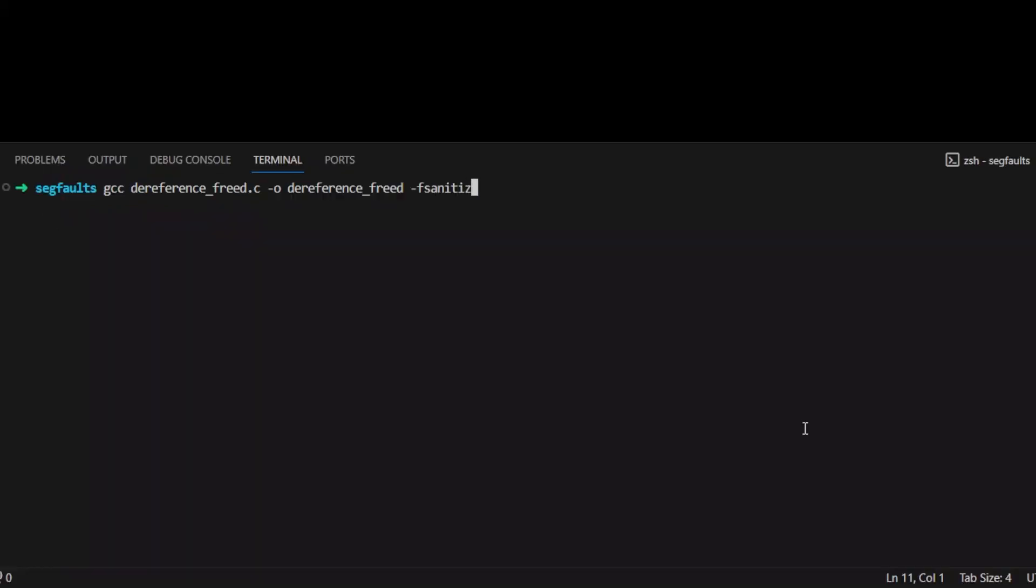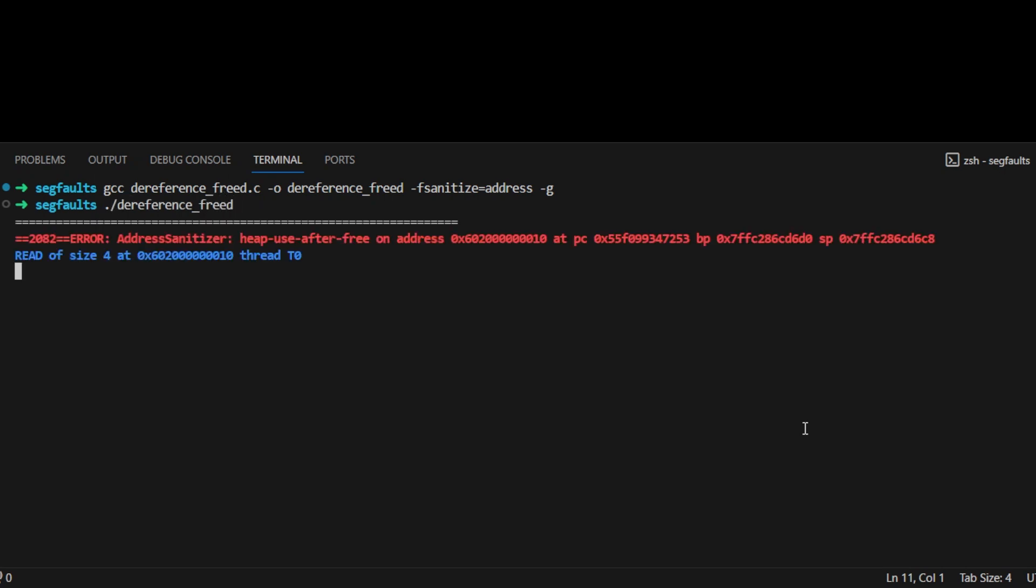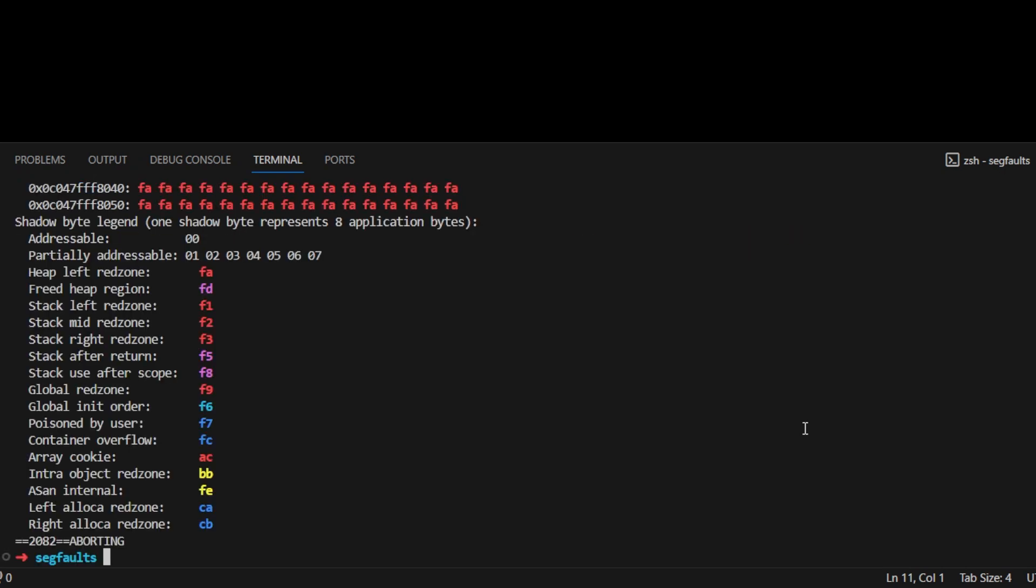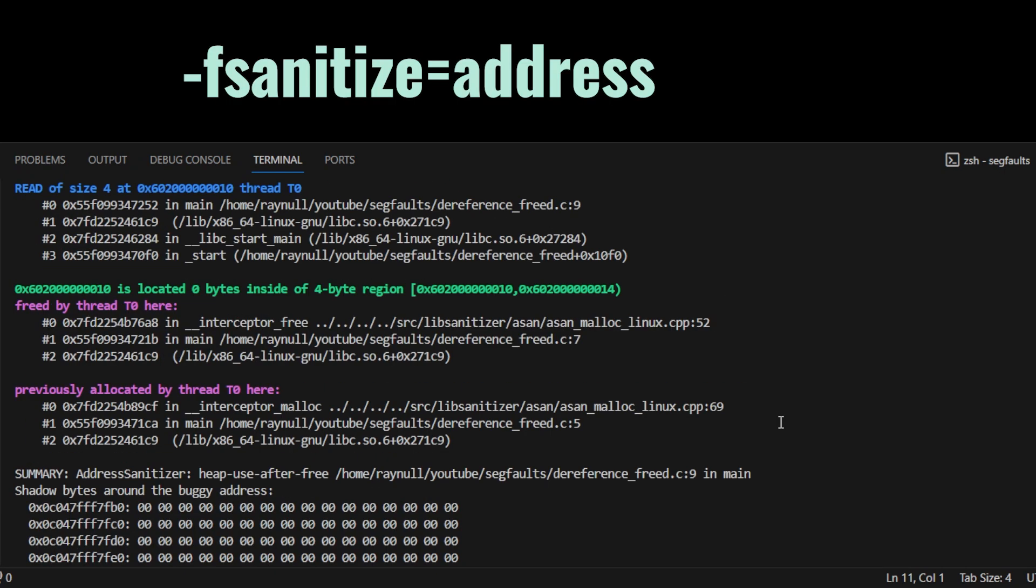To have an extra memory error detector in development, enable the address sanitizer by adding the -fsanitize=address flag when you compile your program. Also add the -g flag to include debugging information in the executable file.